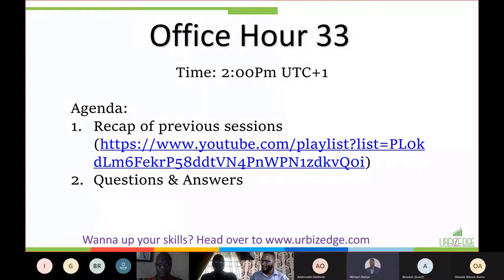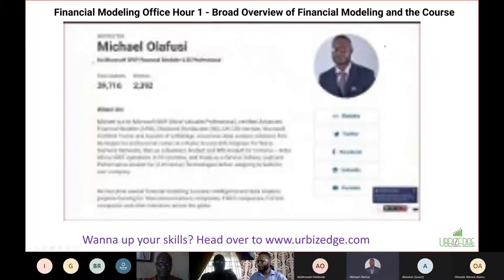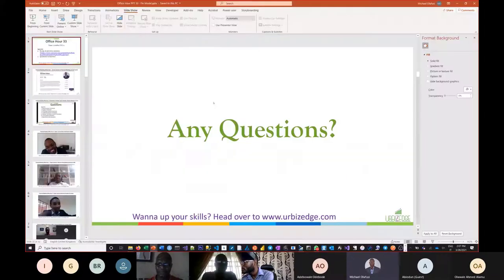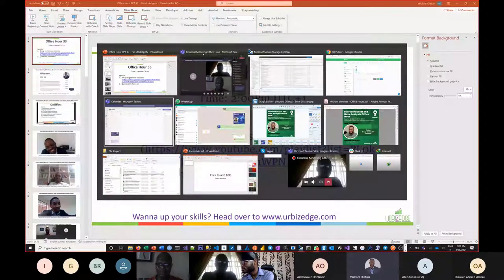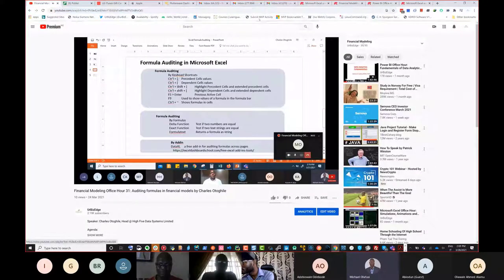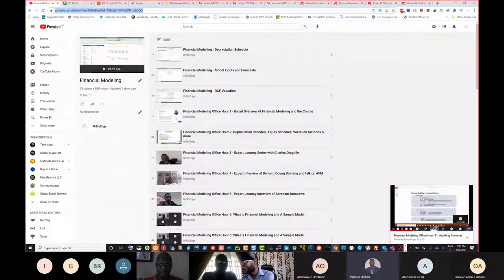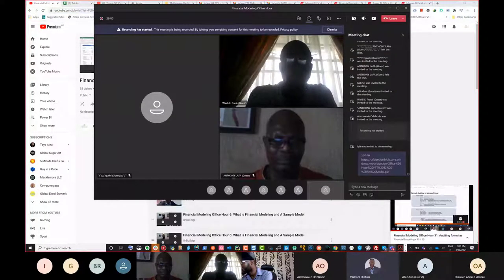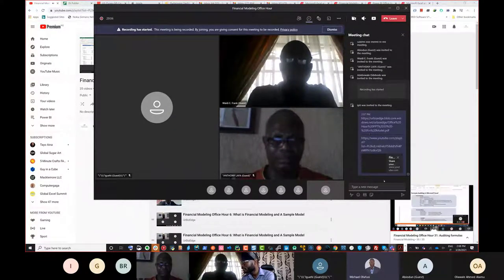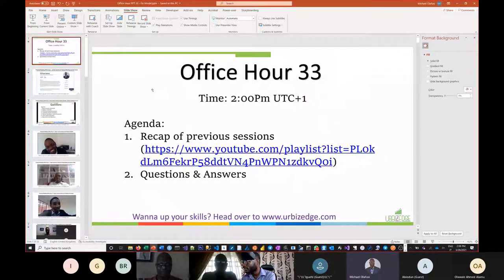We've had 31 sessions before now. Let me give you the link to all the recordings straight up - it's also in the link I sent. I'll grab it right now so you can, anytime you are free, or if there's anyone I'm mentioning that is important to you, just selectively go to that one and watch that session.